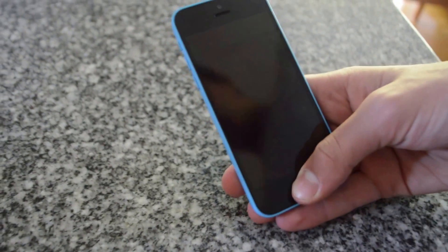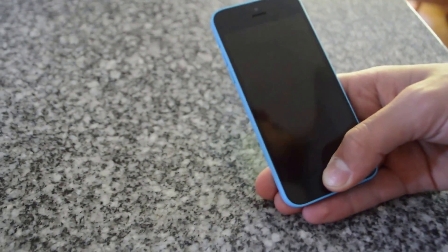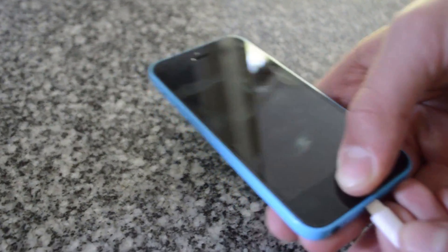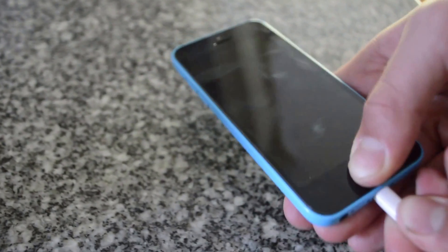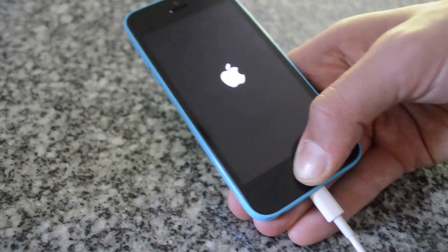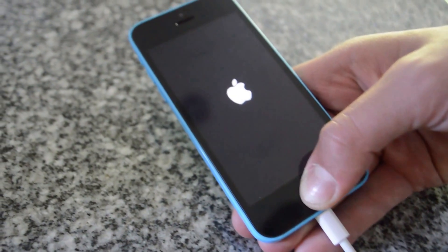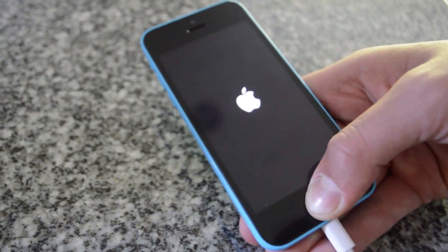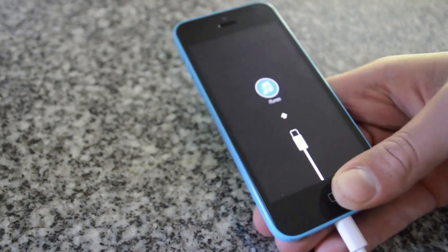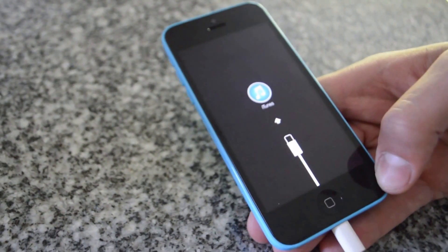And you're going to hold the home button. So as you hold the home button, you plug the power cable back in and continue to hold the home button. And now it's in recovery mode.